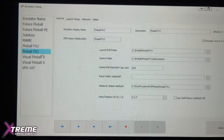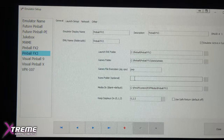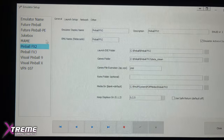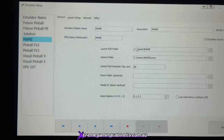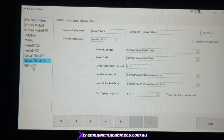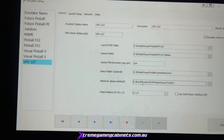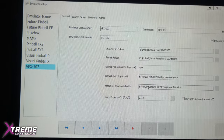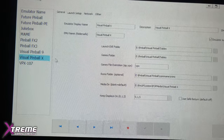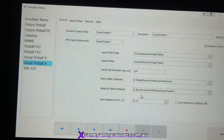For Pinball FX, we've still got it all on the C drive — the protected system — and the same with FX2 and Zen main. But for VPX 10.7, it's all directed to E so you can make as many changes as you want, put new tables in the E drive. And the same with 10.6 — all directed to E.